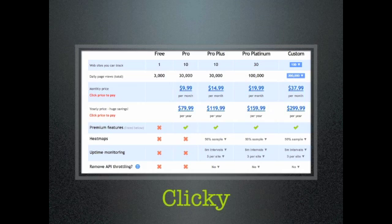They offer an analytics package that can grow with us, allowing us to stay within our budget while still maintaining the appropriate level of analytics. As you can see, their basic package is free for websites that have less than 3,000 daily page views. They also offer a custom package for less than $300 a year, which is nice.